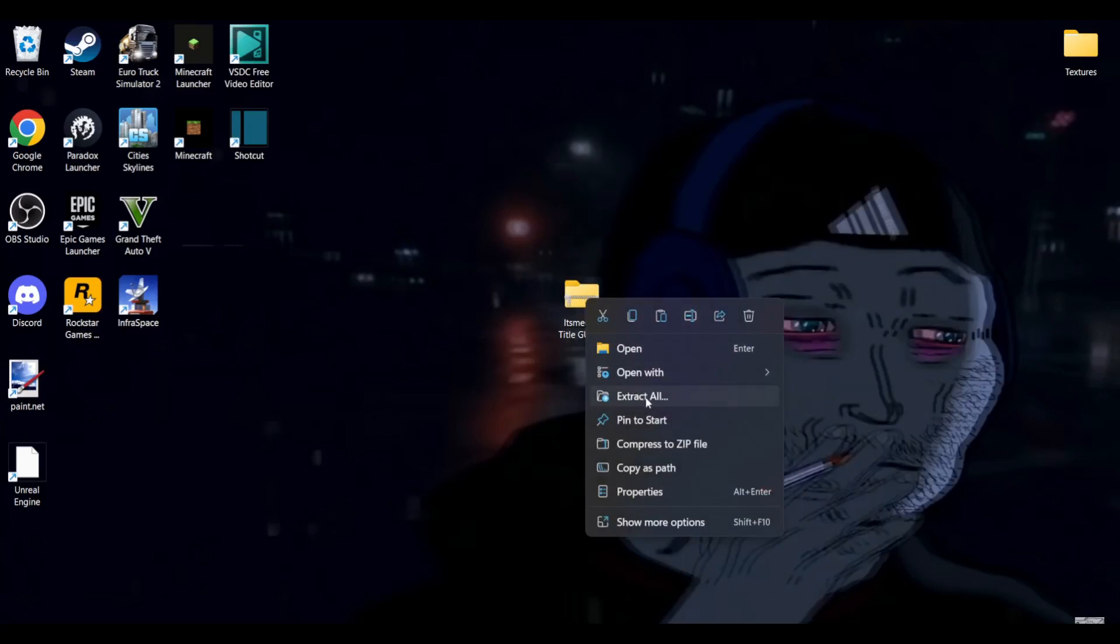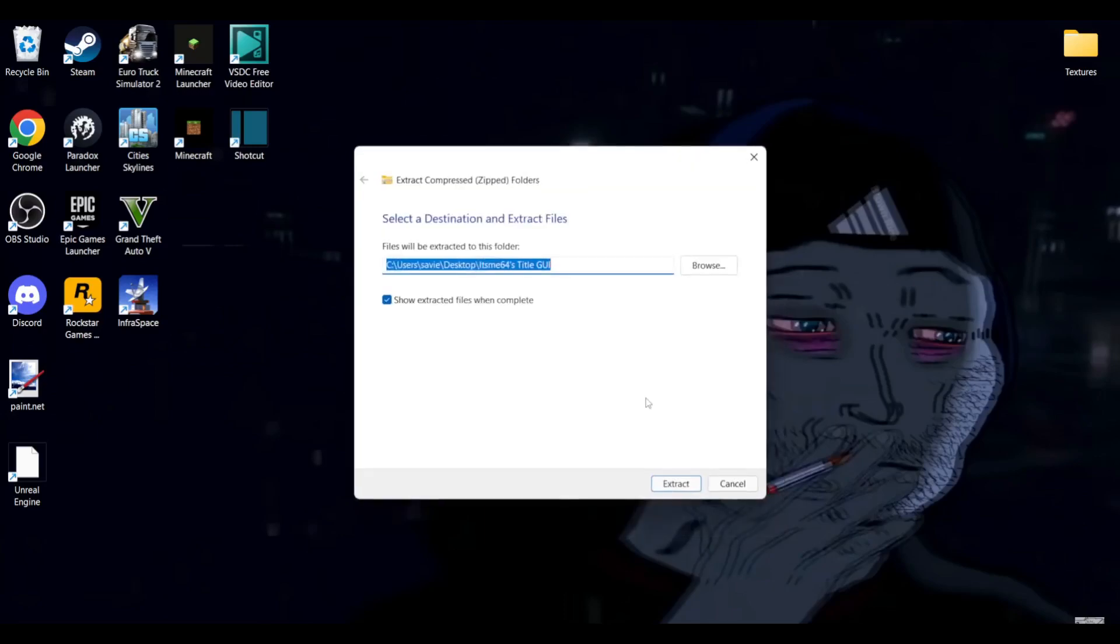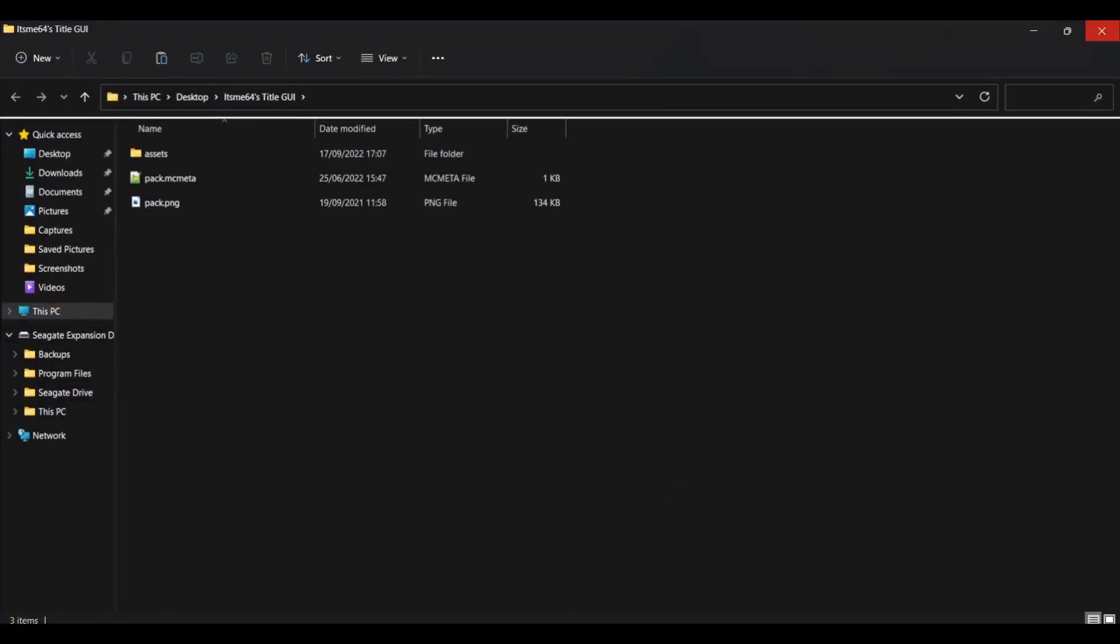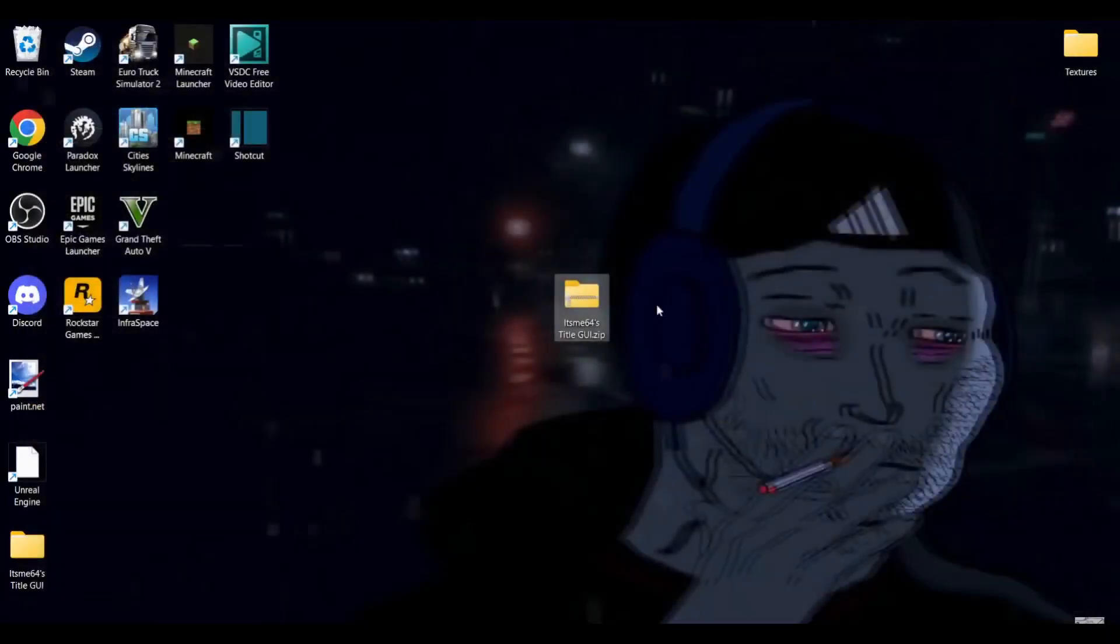It's really small and what this will do is it will allow you to have the extract all option here. It just depends on the device you're using and the OS and things like that. Anyways, I'm just going to select extract all and then extract again.